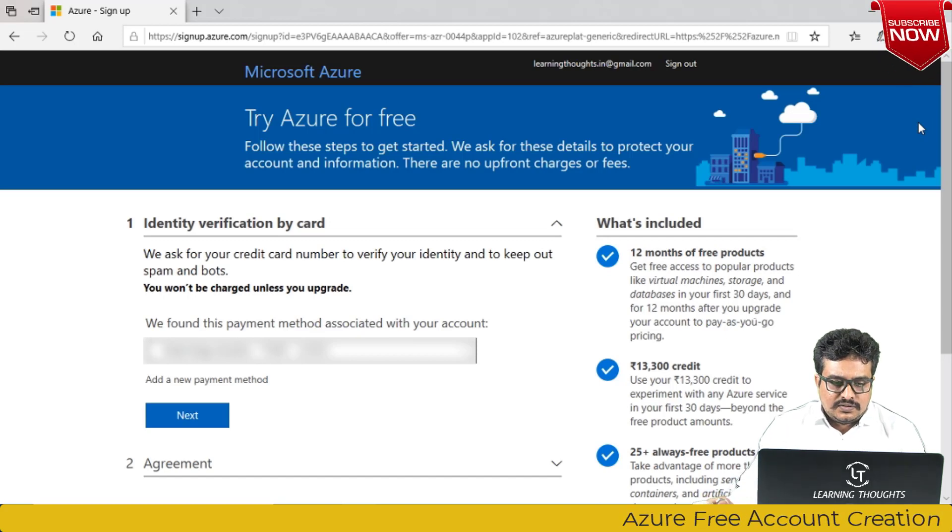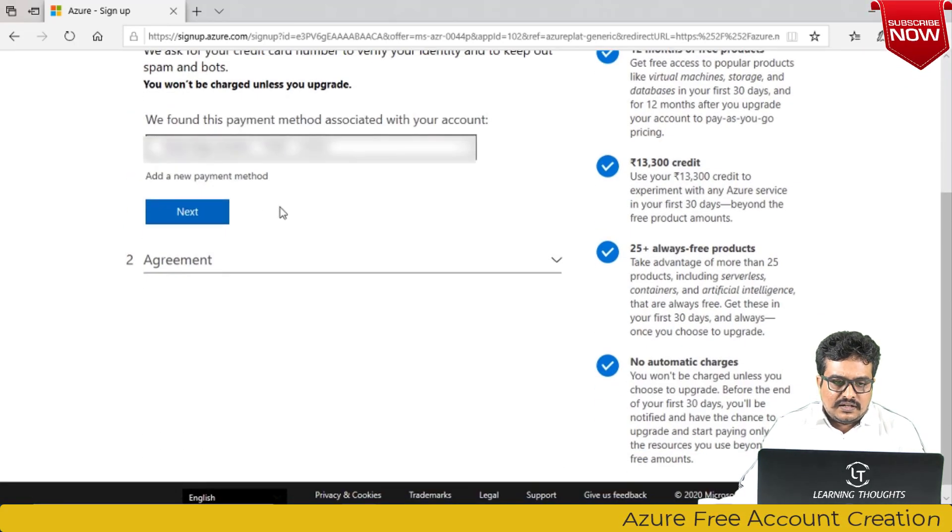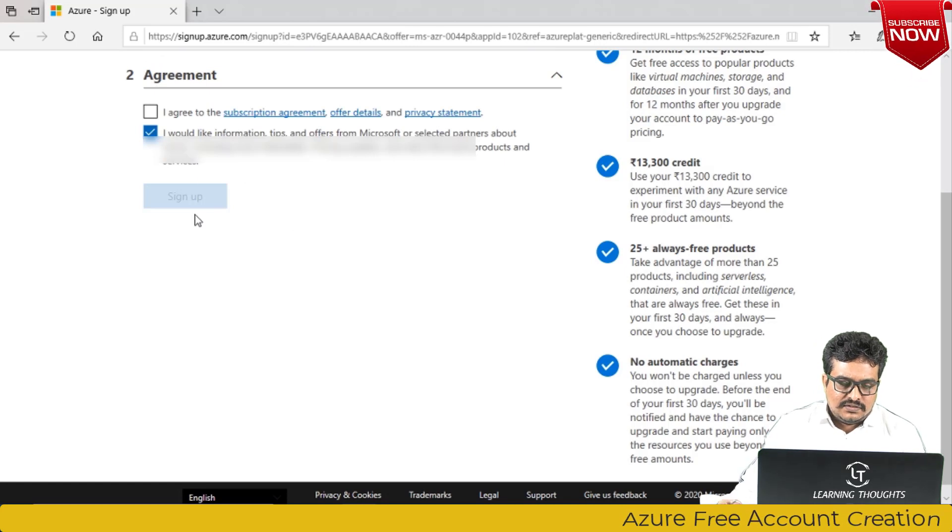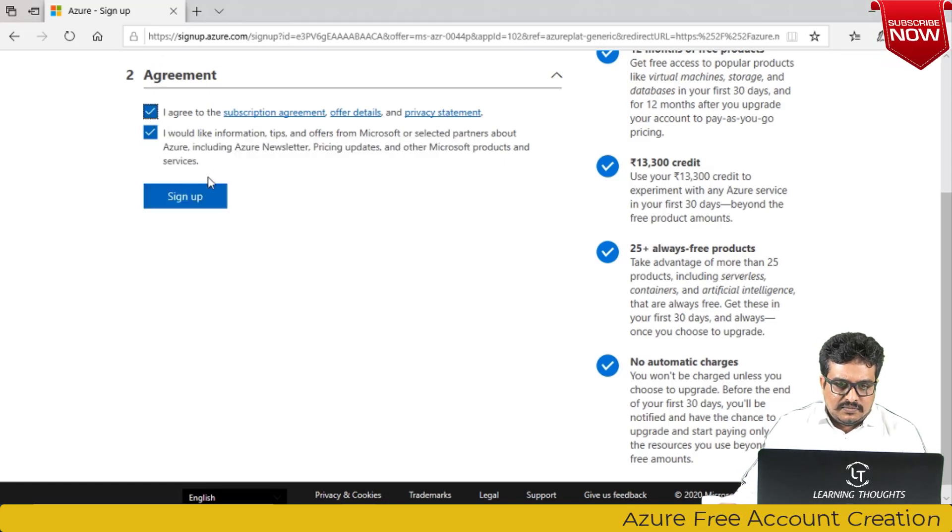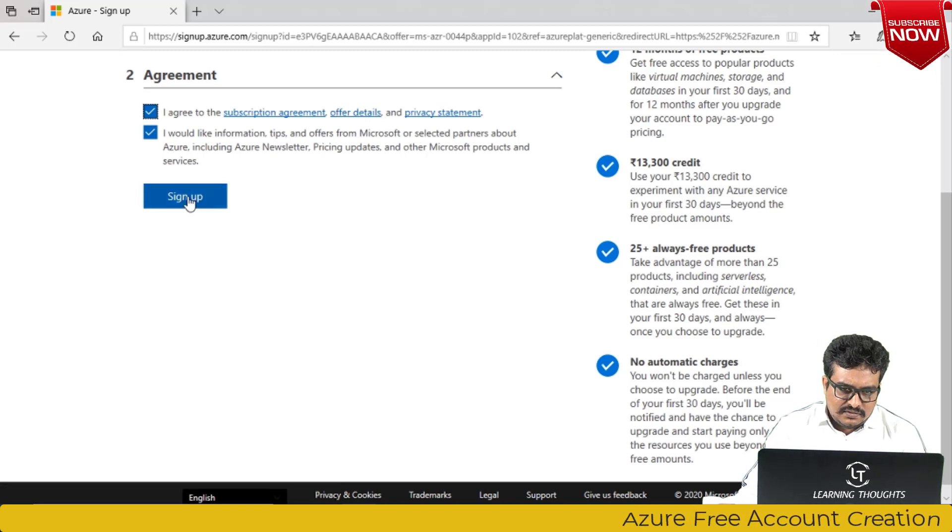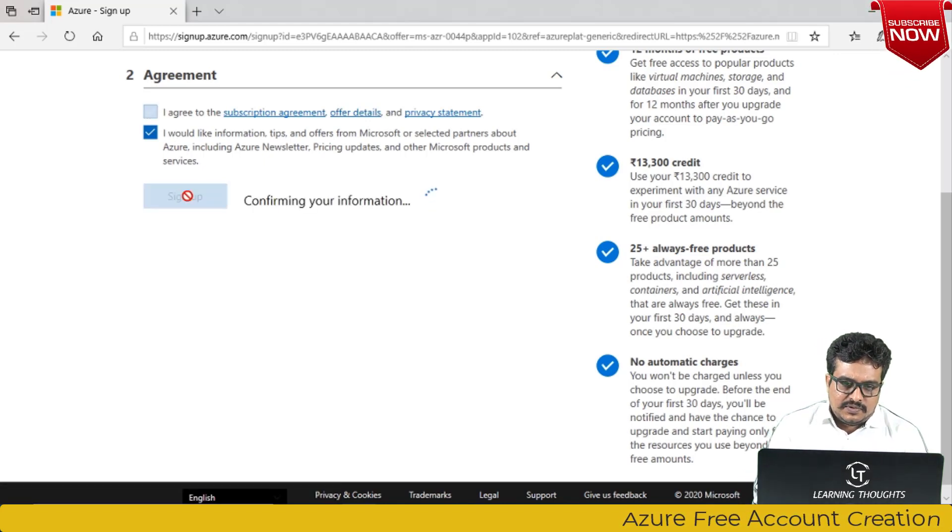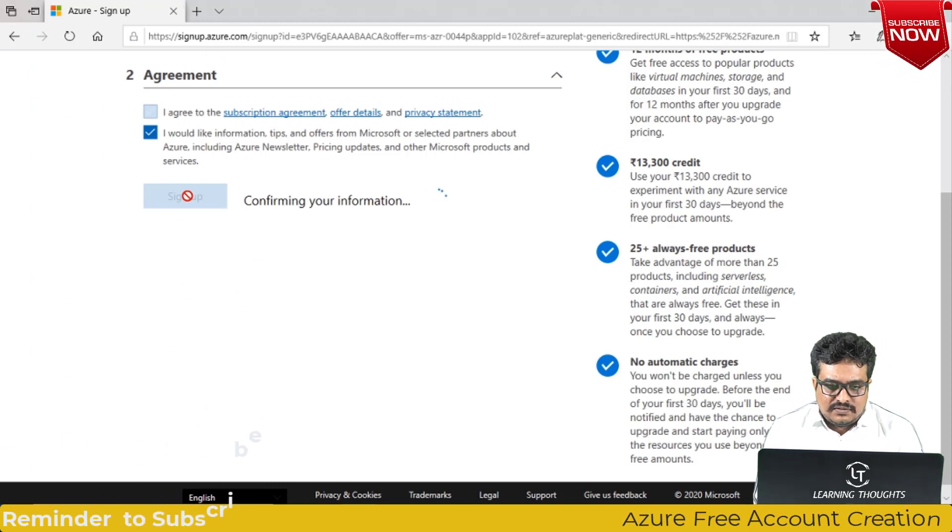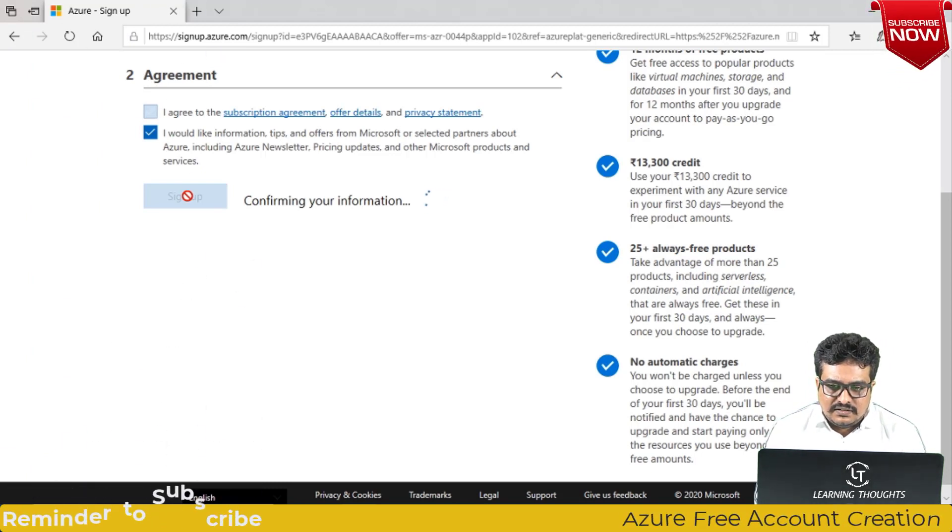Now the credit card details are added. Just click on next, accept the agreement. It is always safer to read these agreements and click on sign up. Once you sign up for this account, your account is actually created.